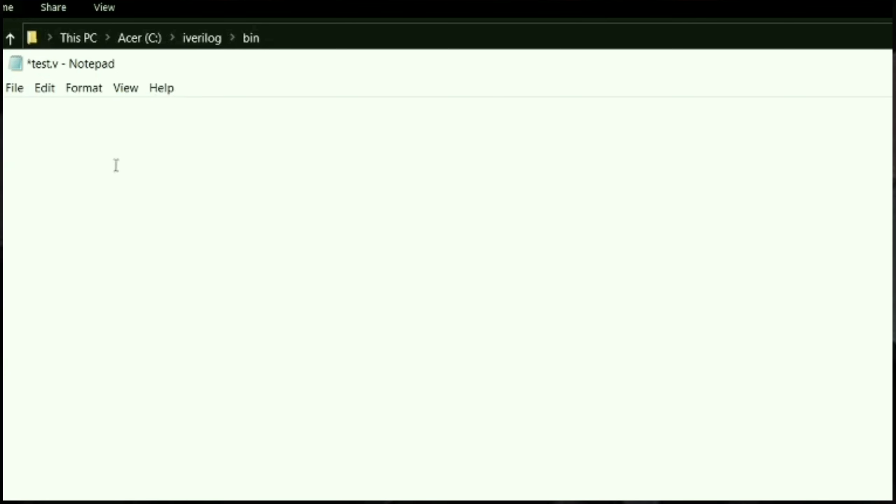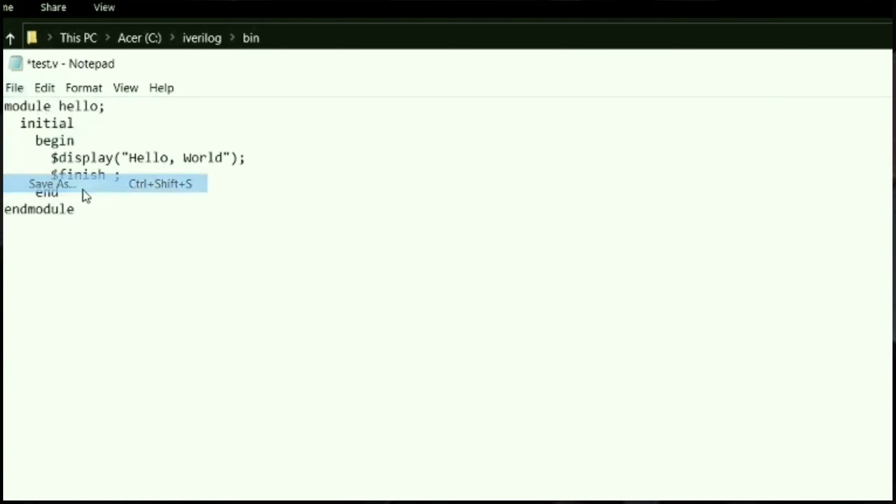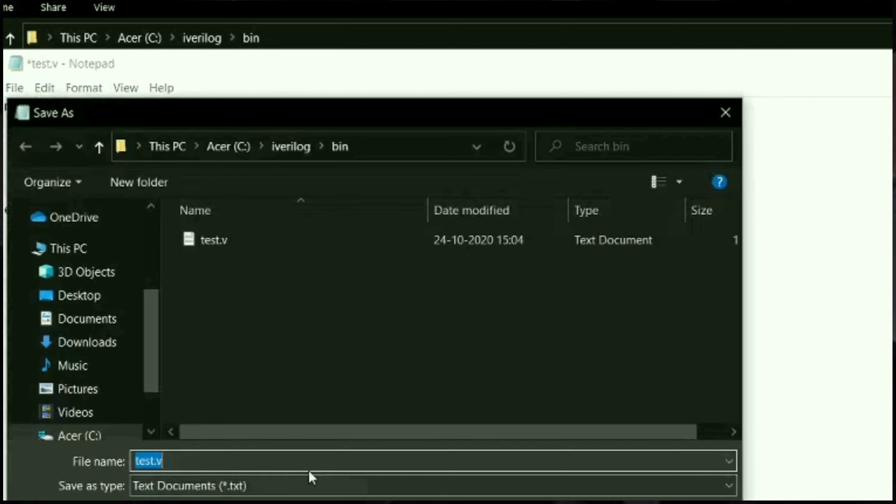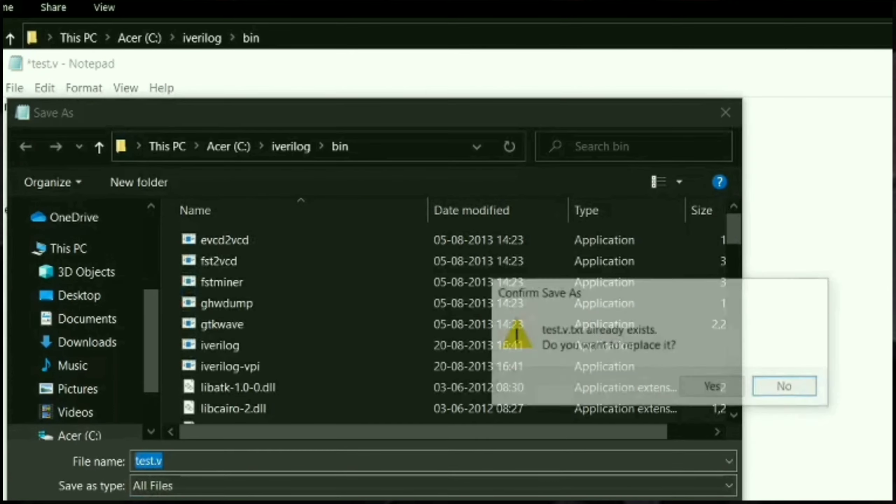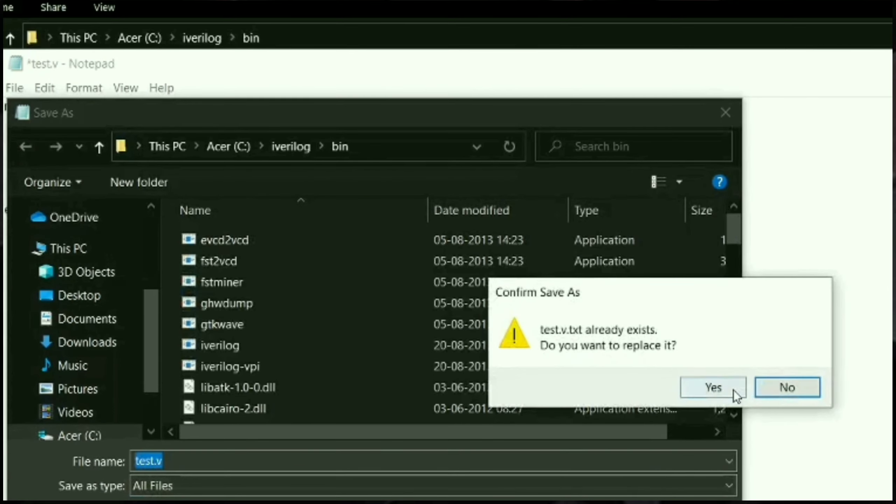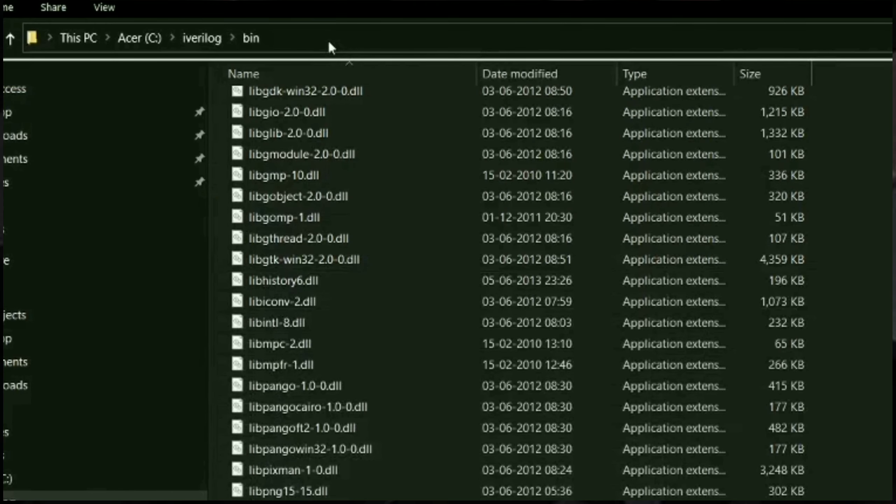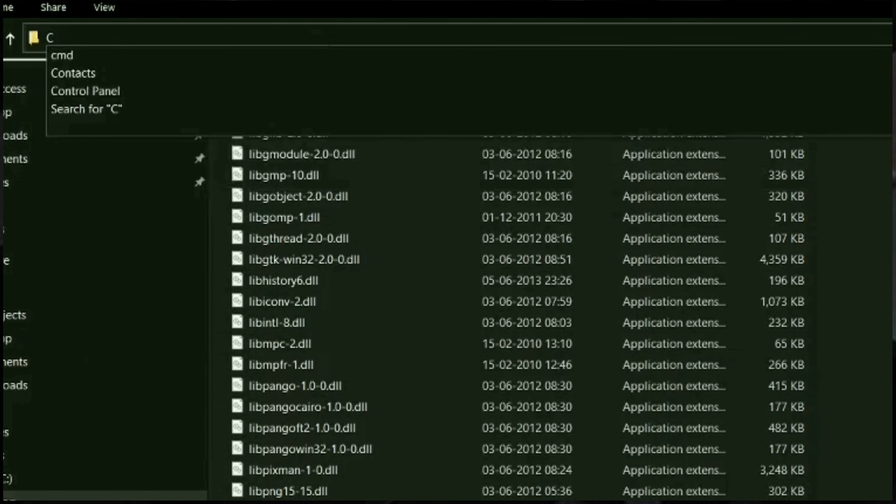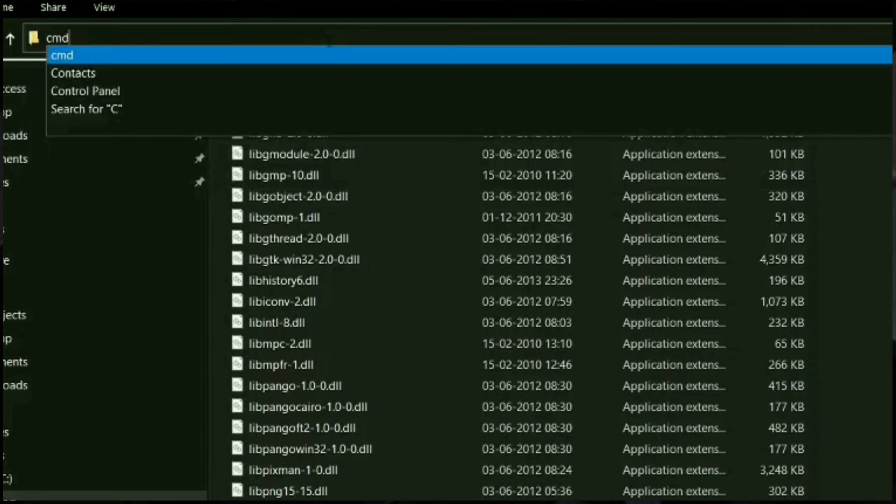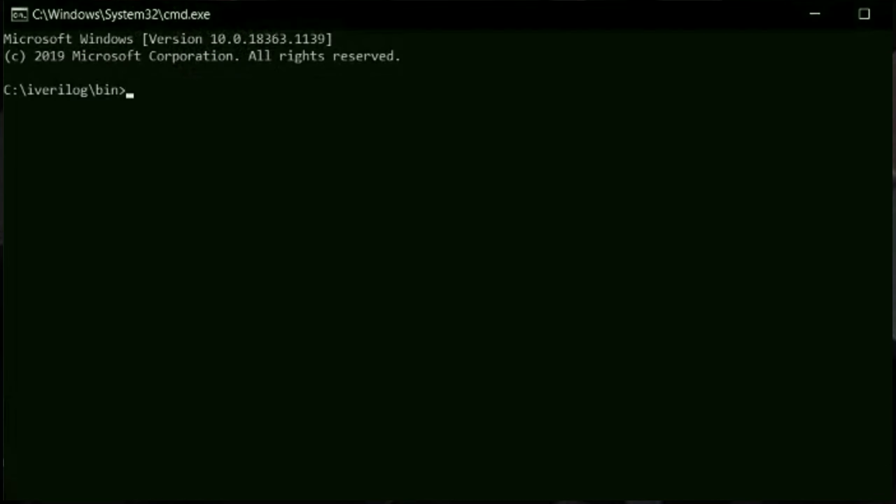Now let us take a test file test.v and write a small sample code of a hello world and execute it. To execute the hello world program we need to execute the instructions inside the command prompt. Let us open the command prompt and give the following instructions.